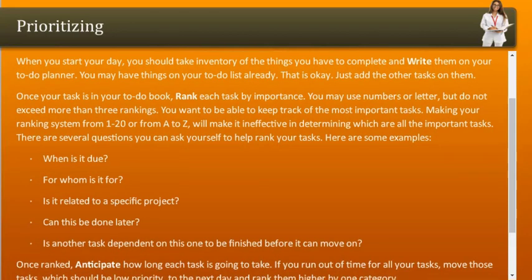When you start your day, take inventory of the things you have to complete and write them on your to-do planner. You may have things on your to-do list already — that is okay, just add the other tasks. Once your tasks are in your to-do book, rank each task by importance. You may use numbers or letters, but do not exceed more than three rankings, as making your ranking system from 1 to 20 or A to Z will make it ineffective.